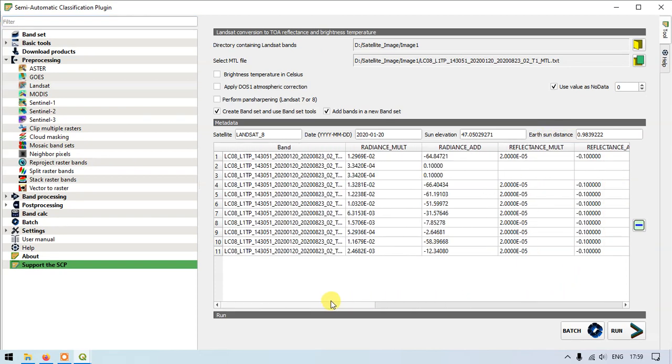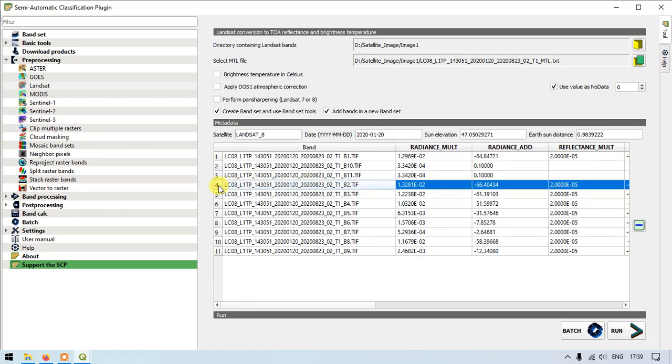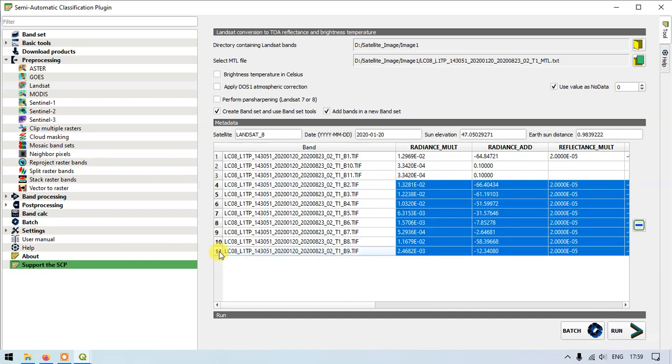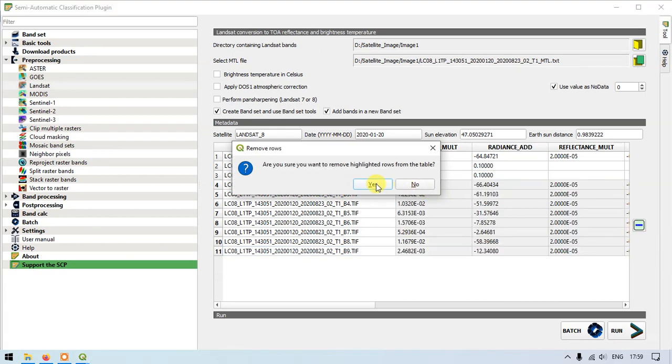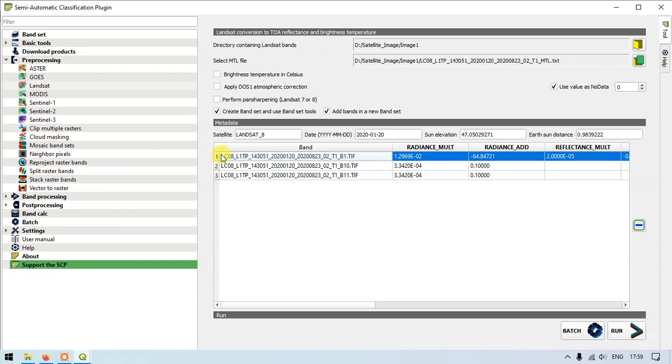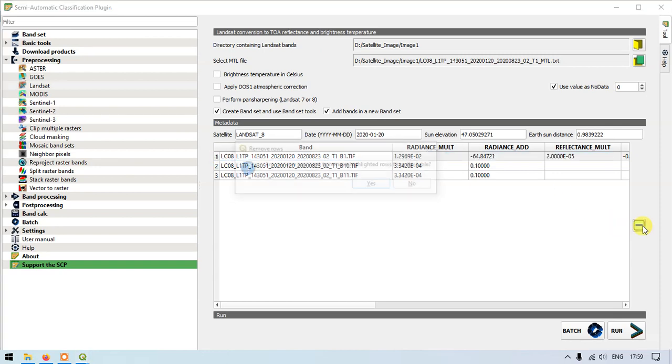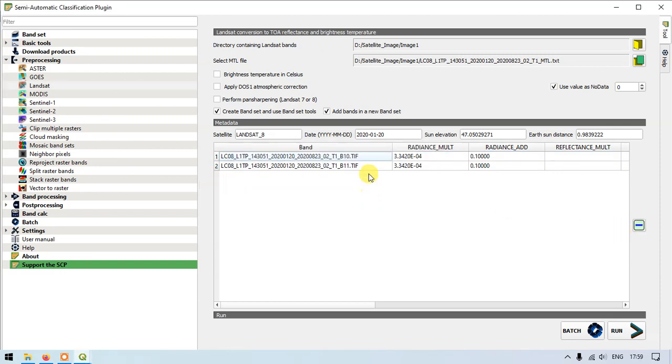Now we are going to use only two bands here. That is band 10 and band 11. Remaining will be removed. I have selected from band 2 to band 9 using the shift button. Select all and just click here to delete the row. Finally we are going to remove the band 1. Now you can see here there are two bands available. Both are thermal bands, band 10 and band 11.